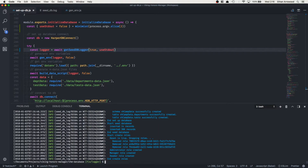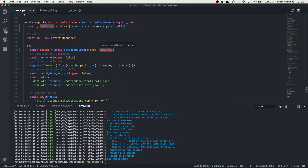In order to achieve this, in the getCdbLogger function I have a parameter here. The second argument is useStdout — it's a boolean that determines whether to write the output to a file or print it to the console.